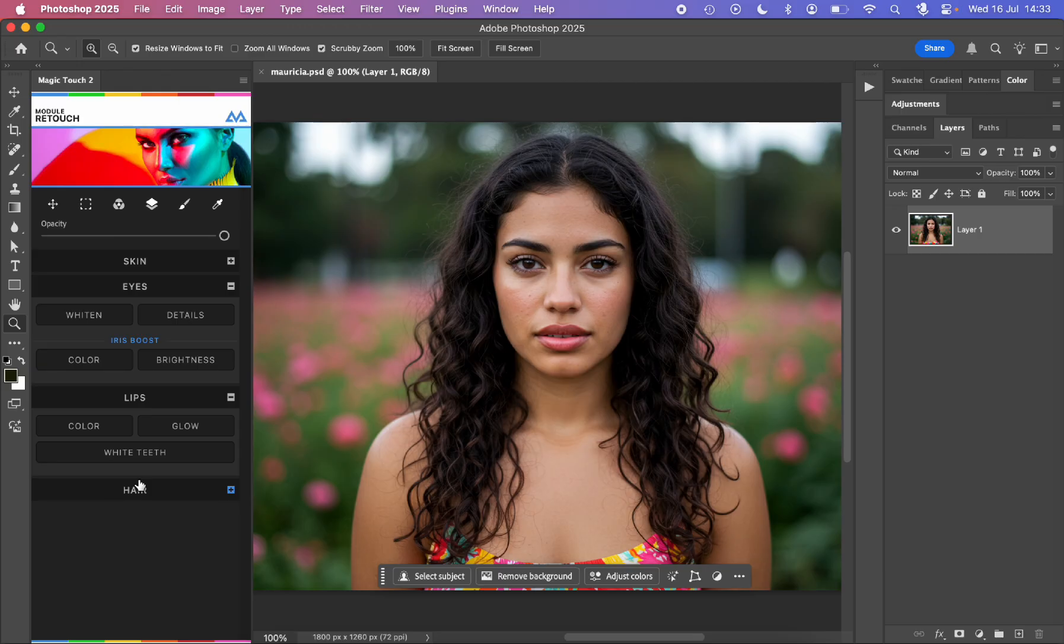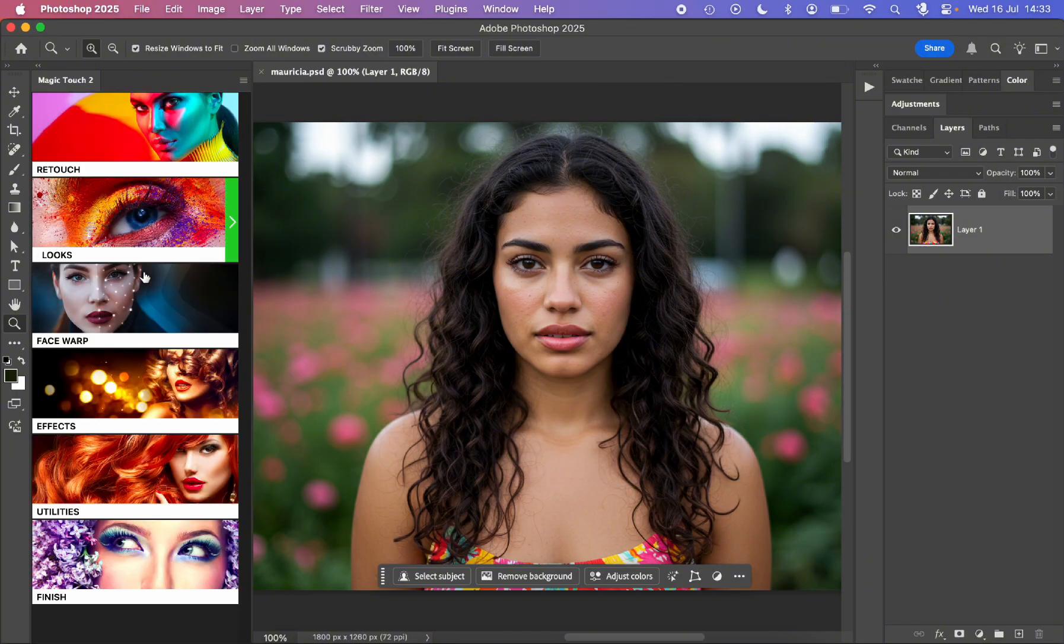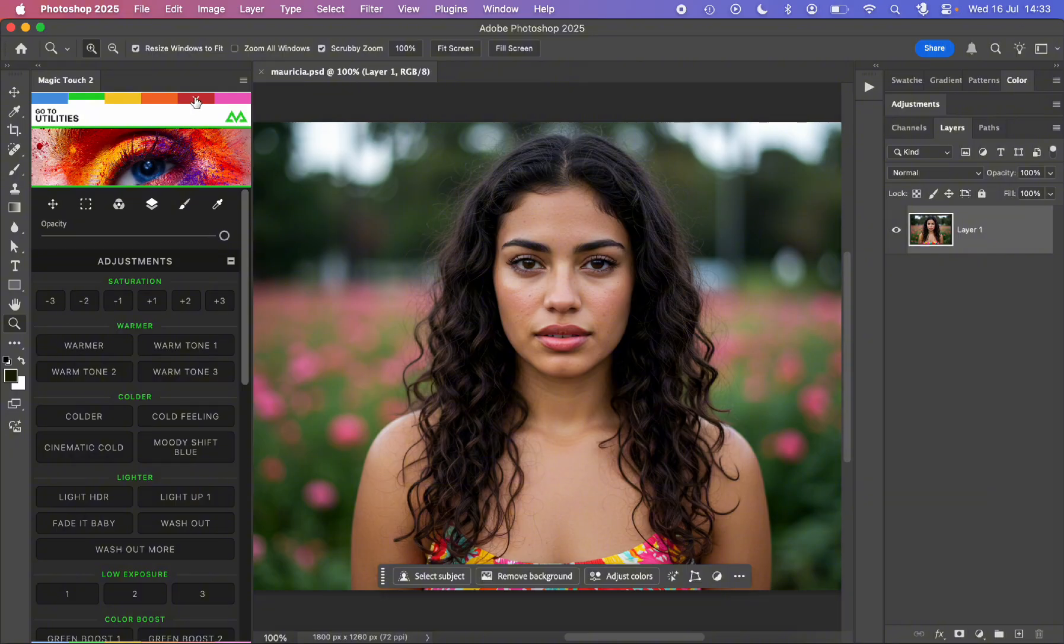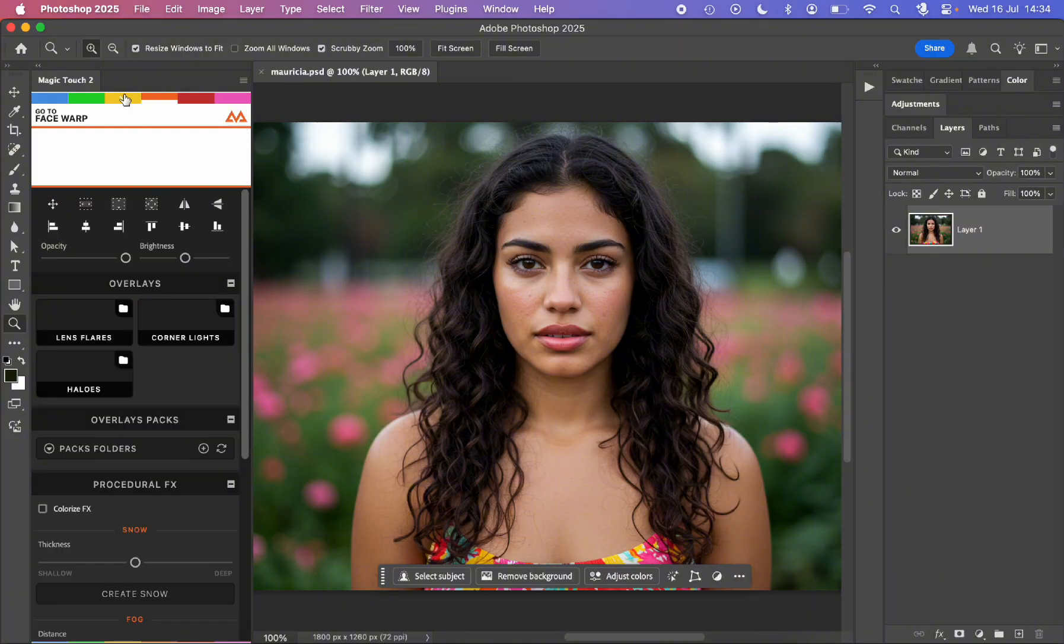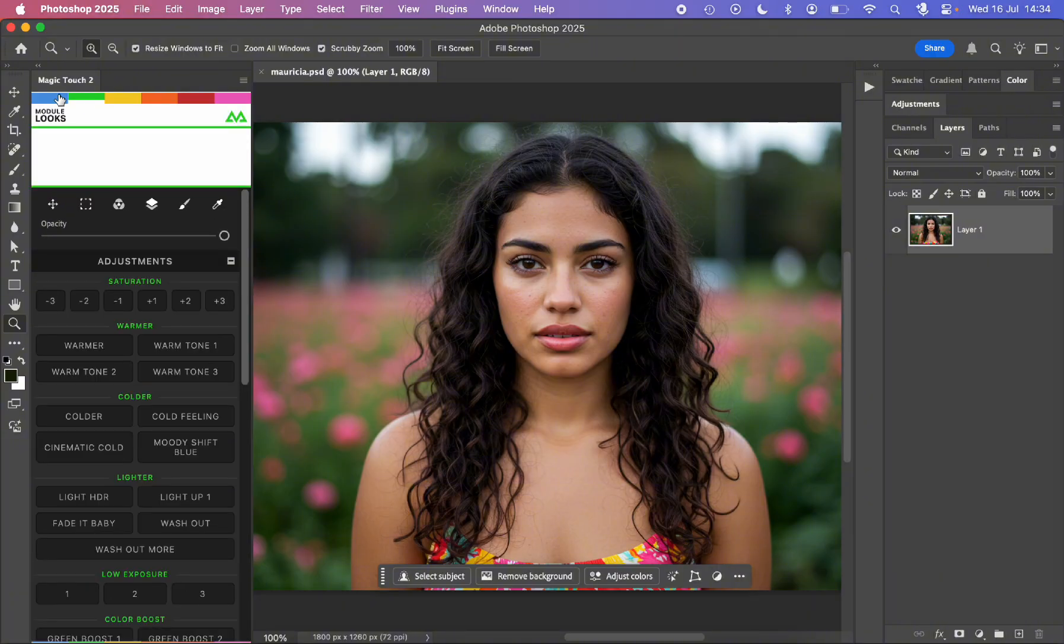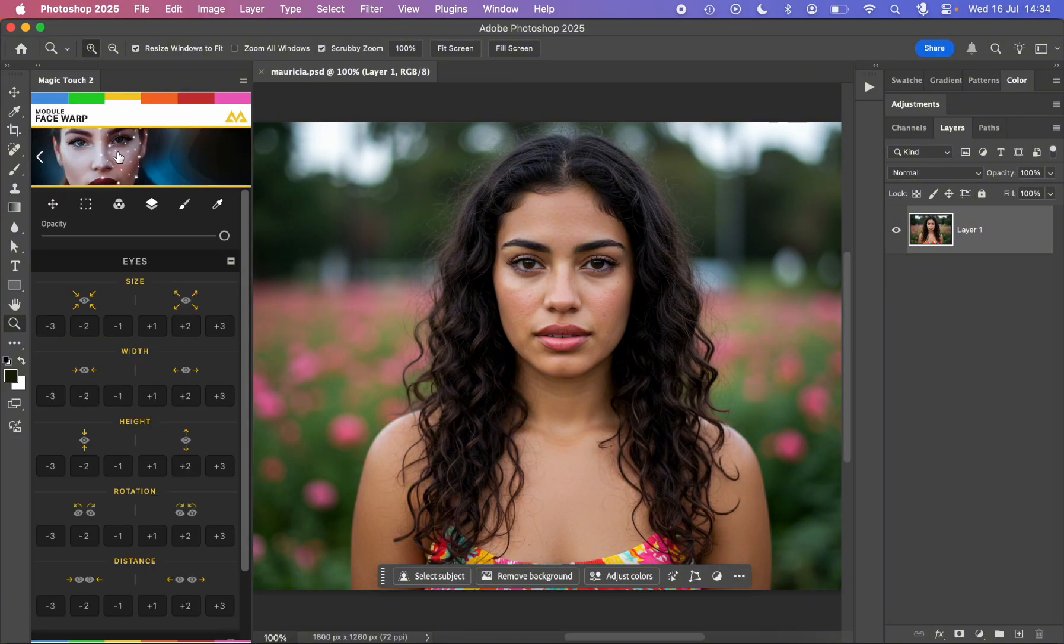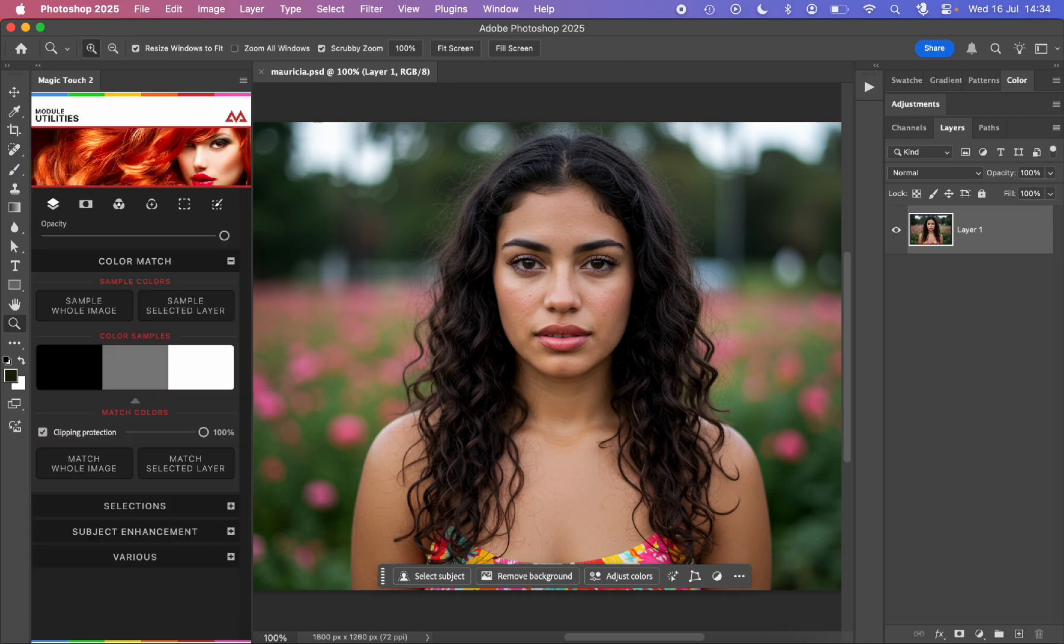If you need to switch from one module to the other one, you can always press the image or the logo up here like this and switch to some other set of features, or you can just use these colors you see up here. I can go to the red one and it will go to utilities. So you can switch like this through the colors or click on the big icon and just switch from here.